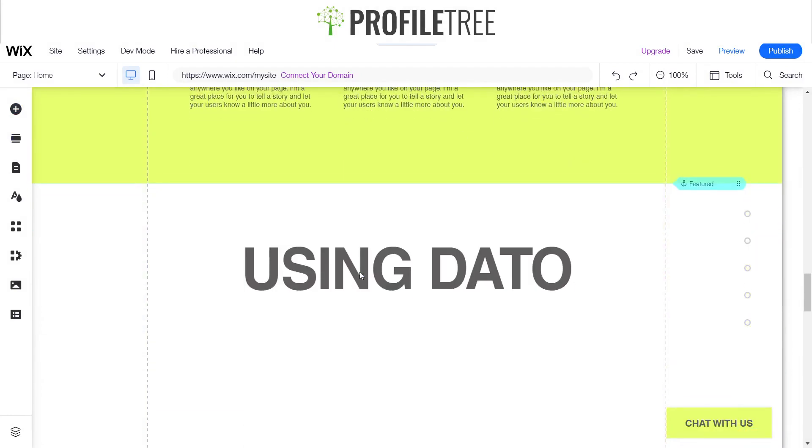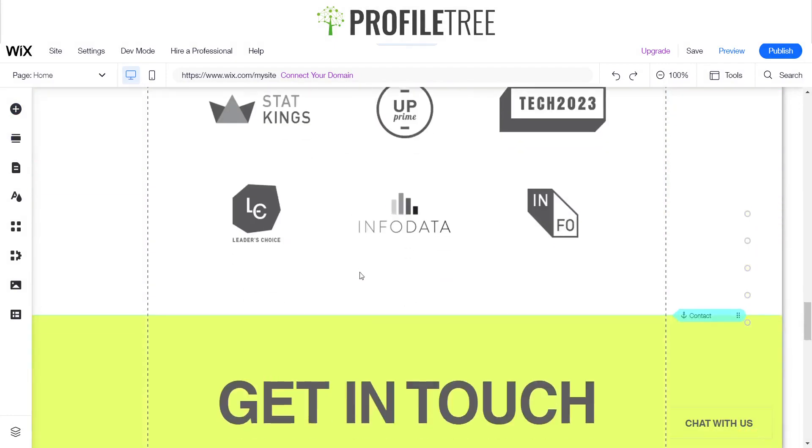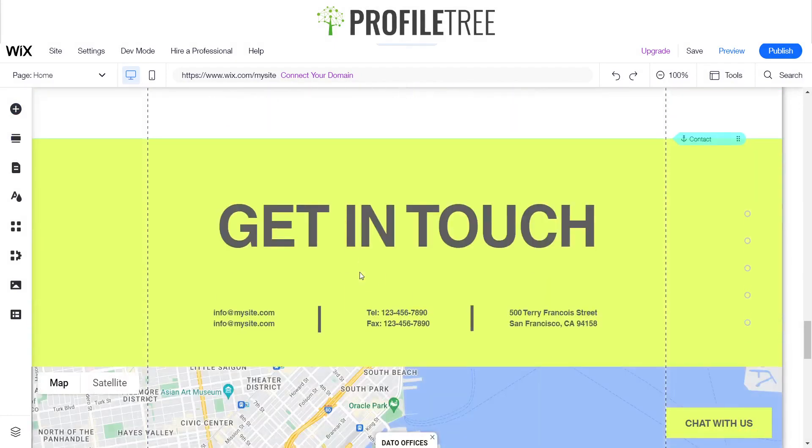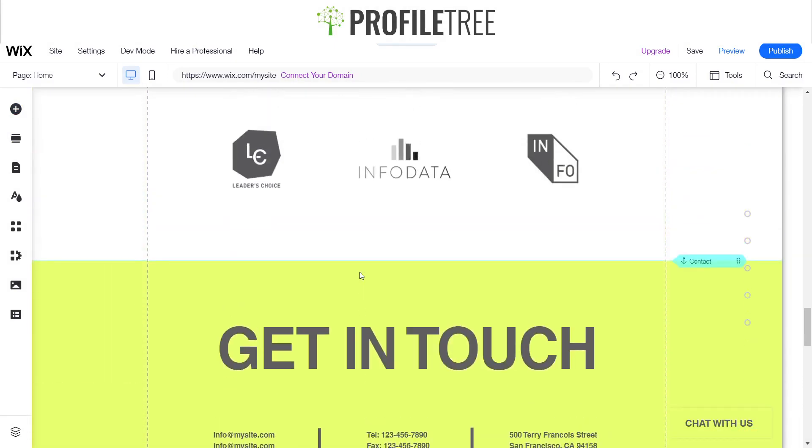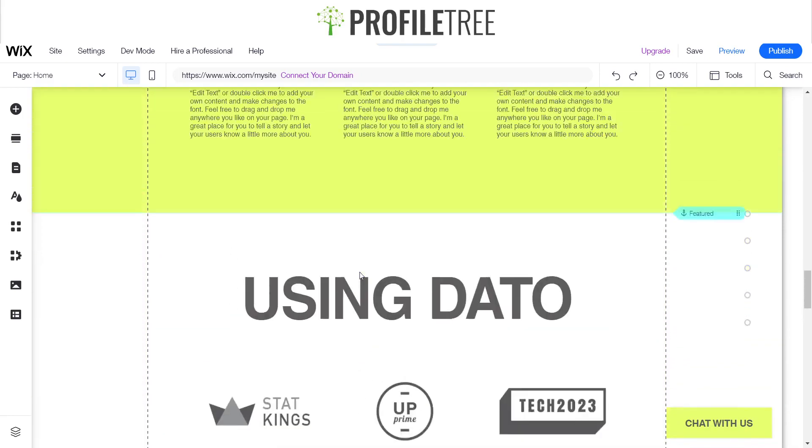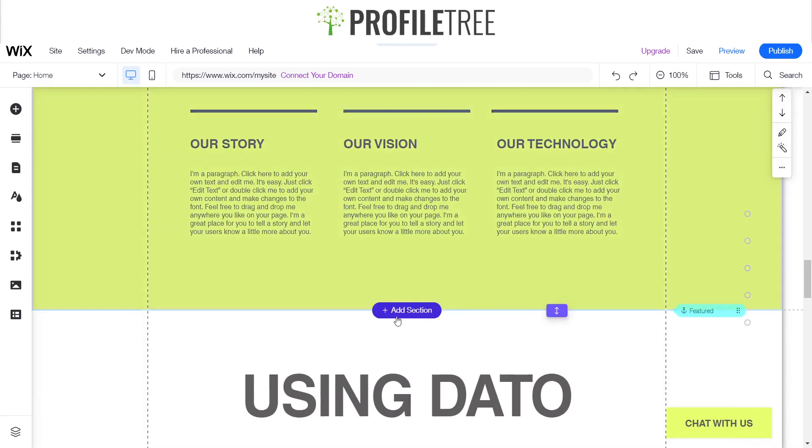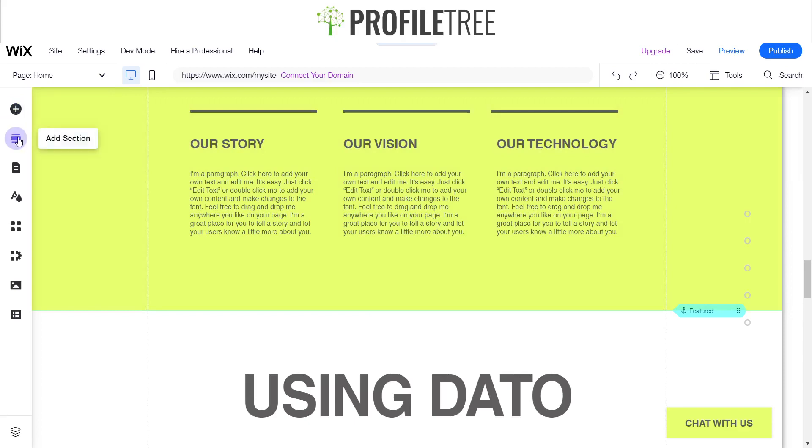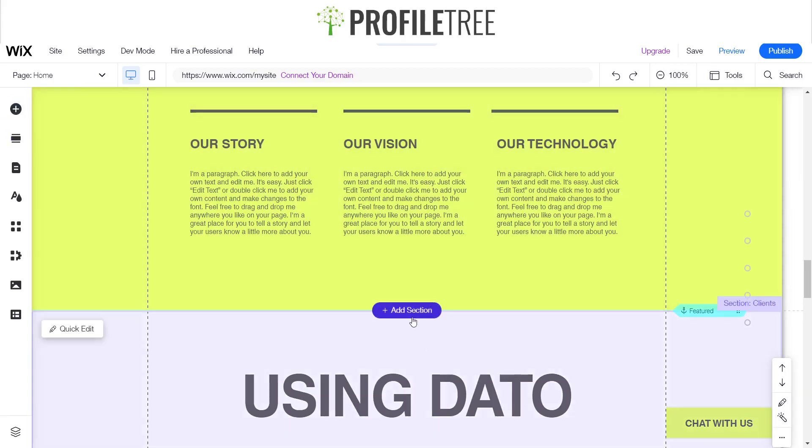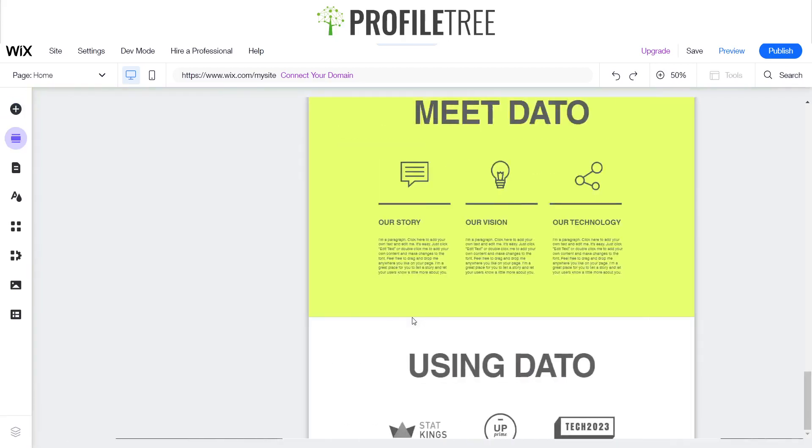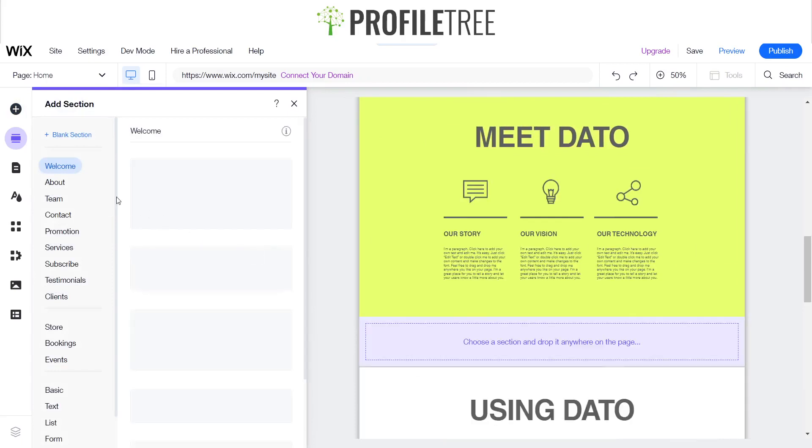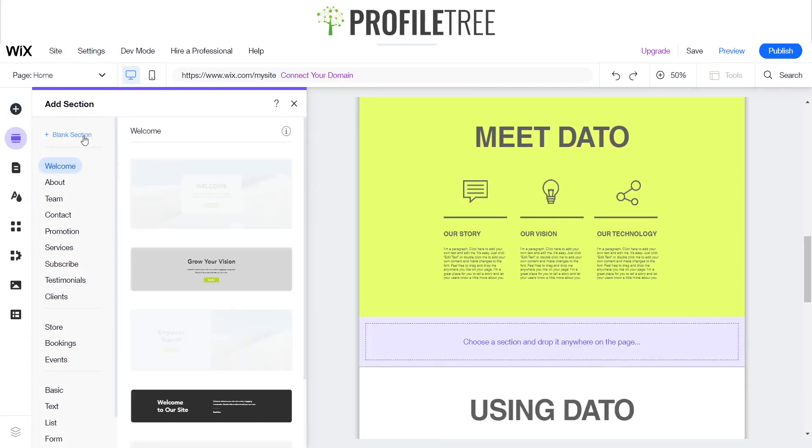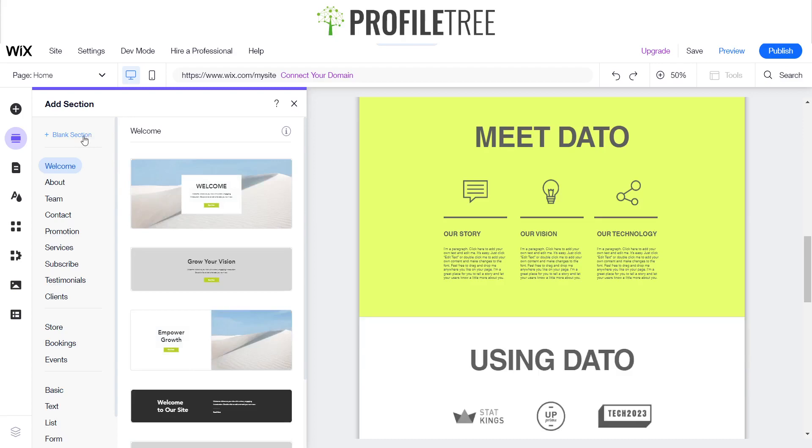This is our mock website and I want to add a little strip inside here. The way to do that is just to add section, or you can also add a section up here on the top left. Once you've clicked on that, you can create a blank section.